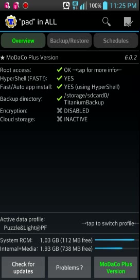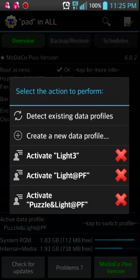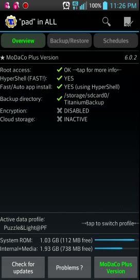And so, on the bottom screen where it says Active Data Profile, you tap it for the first time, and you select Create New Data Profile. And now, Light and PF is my current data profile. Now, if I were to want to create a new data profile, I just tap and Create New Data Profile, name it.